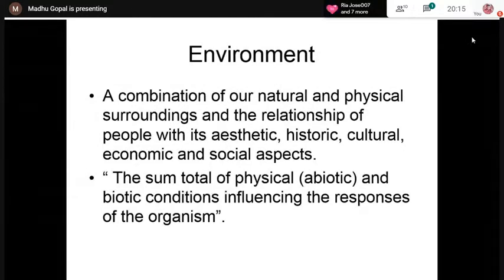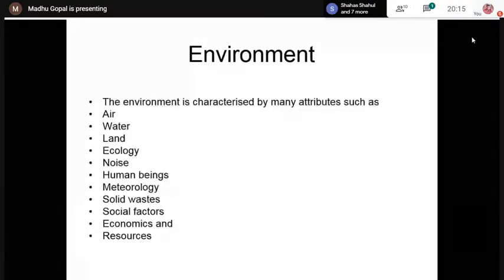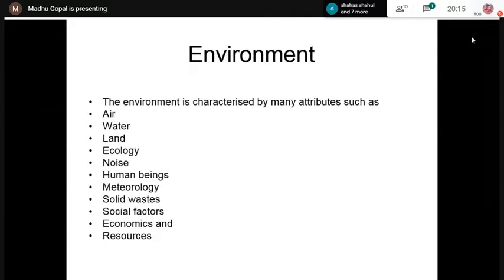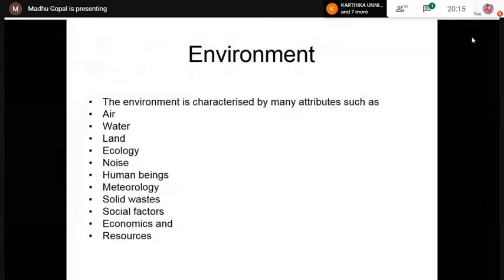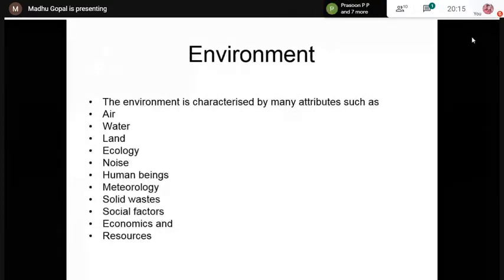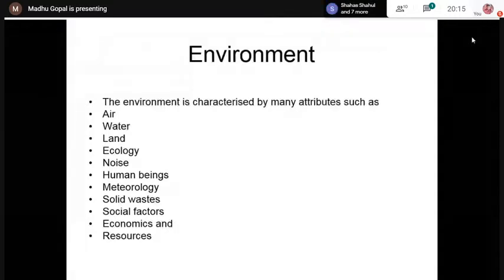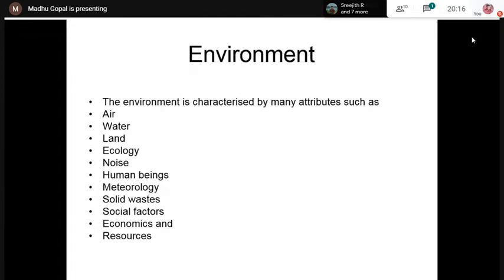The term environment is characterized by many attributes: air, water, land, ecology (consisting of plants and animals), noise, human beings, meteorology (the study of climatic conditions), solid waste, social factors, economics, and resources. We get all the resources from nature — forest resources, water resources, mineral resources, and food resources — all supported by environmental factors.